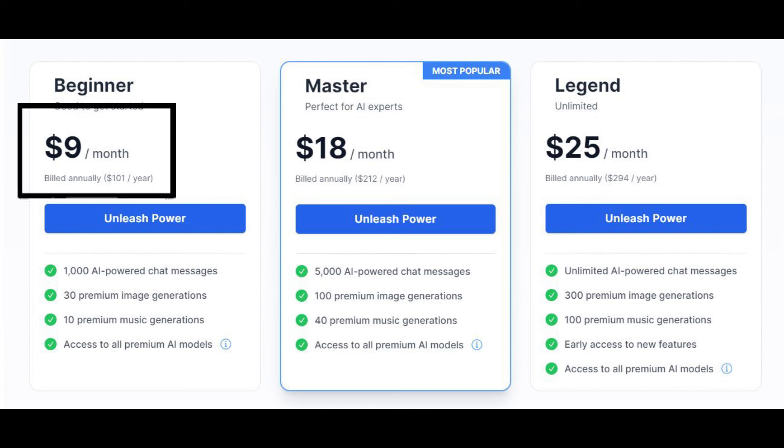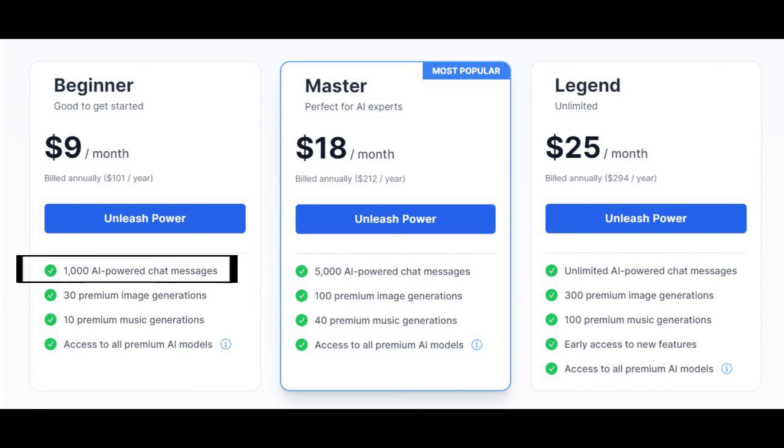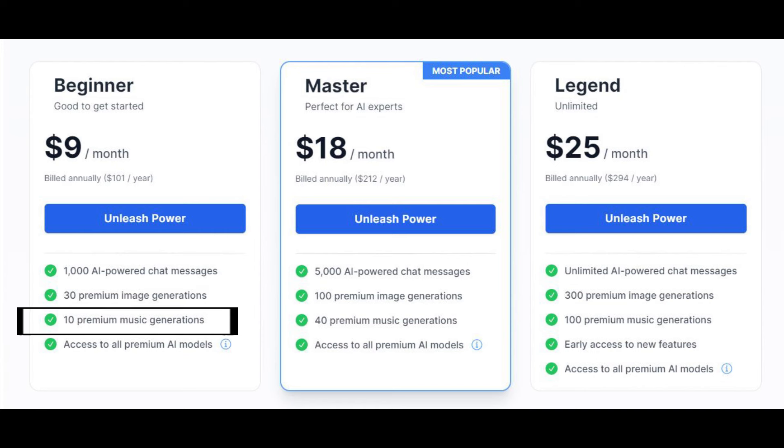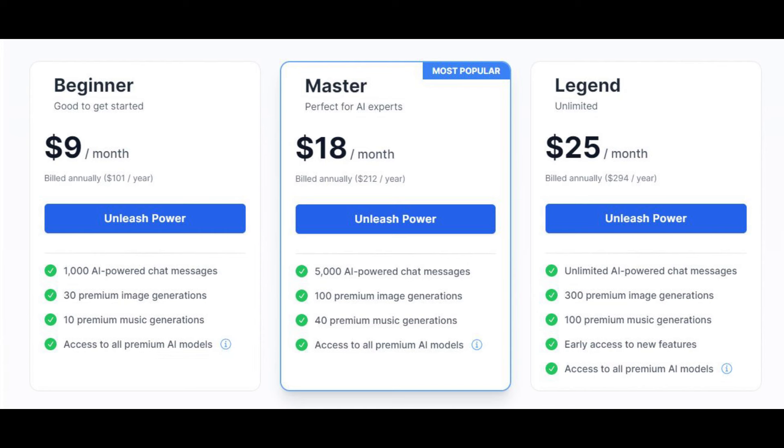That will provide you 1,000 AI-powered chat messages, 30 premium image generations, 10 premium music generations, and access to all premium AI models. If you want to increase the limit of chat messages or image generation, then you can increase your budget and move towards the Master package, which is about $18 per month and provides a lot more chat messages and image generations along with music generations.